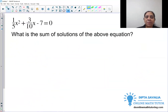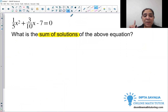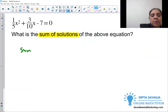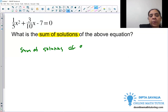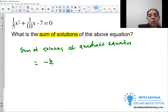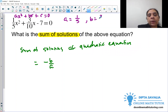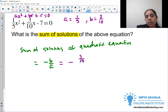Let's try one more problem using the sum-of-solutions formula for a quadratic equation. The formula is negative B over A, regardless of whether you have fractions or not. Comparing with standard form ax² + bx + c = 0, we identify A = 1/5 and B = 3/10. We plug into the formula: negative B is 3/10 and A is 1/5.